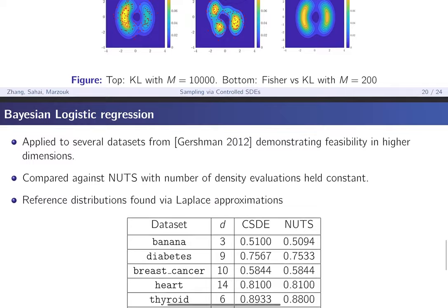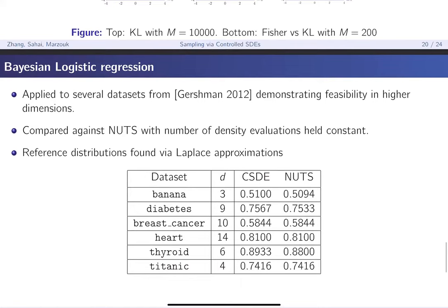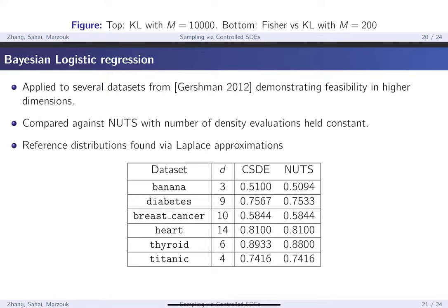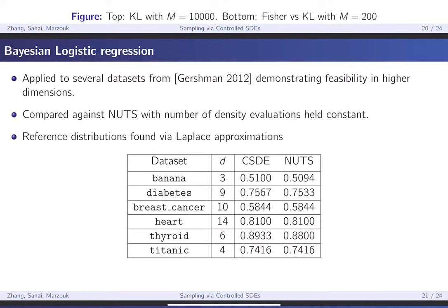The last example is Bayesian logistic regression. We applied our method to datasets from Gershman et al., demonstrating feasibility in higher dimensions. We compare it with the No-U-Turn Sampler (NUTS) given the same computational budget — the same number of density evaluations. Reference distributions were found via Laplace approximations. The result shows the testing error between the controlled SDE and NUTS, and they more or less match up. D here is the dimension of the posterior considered.